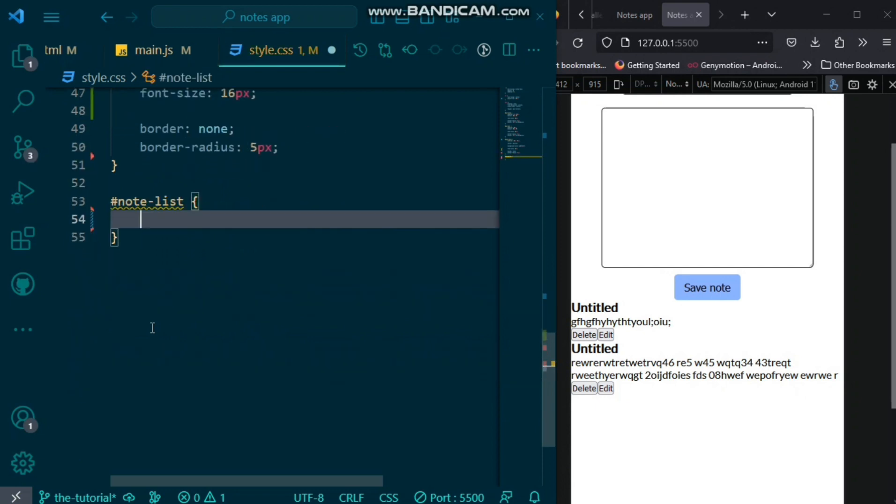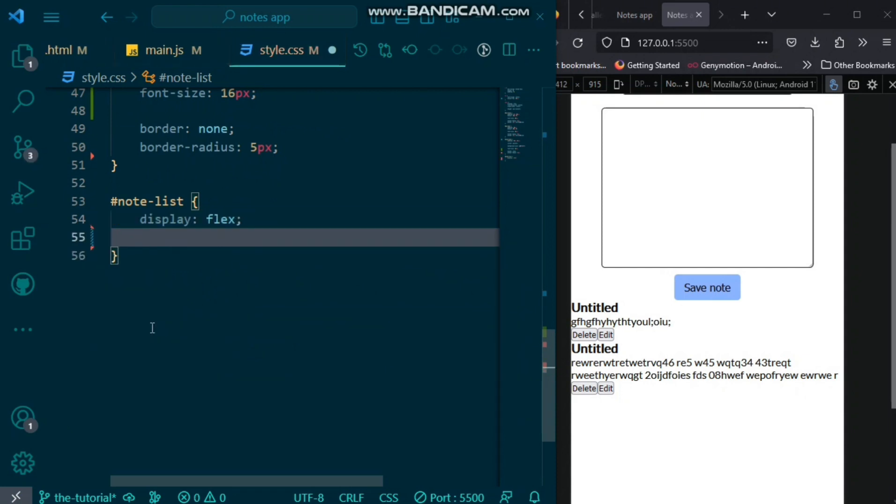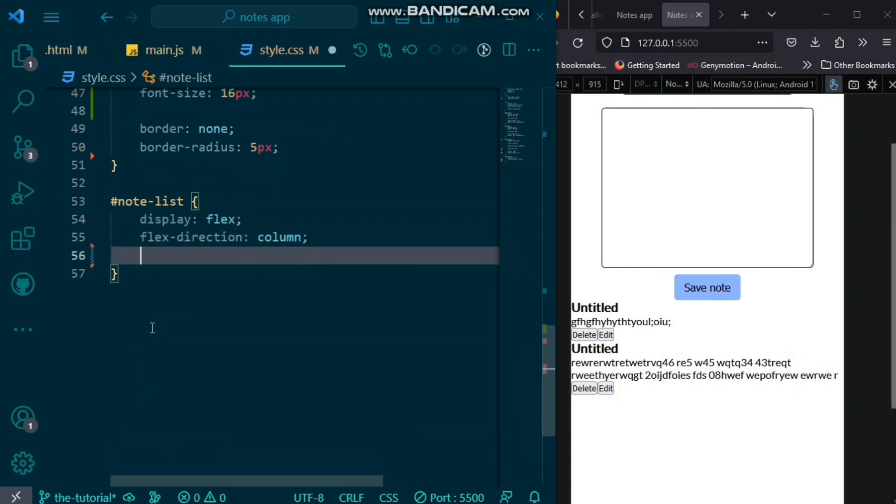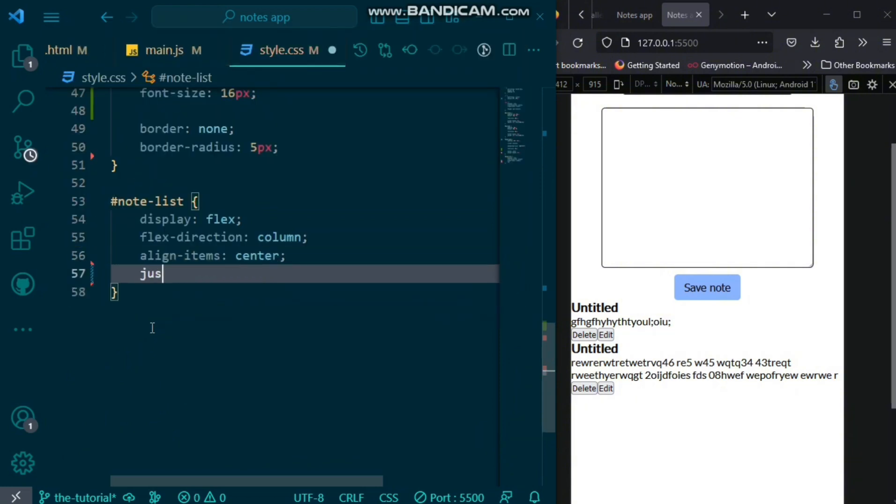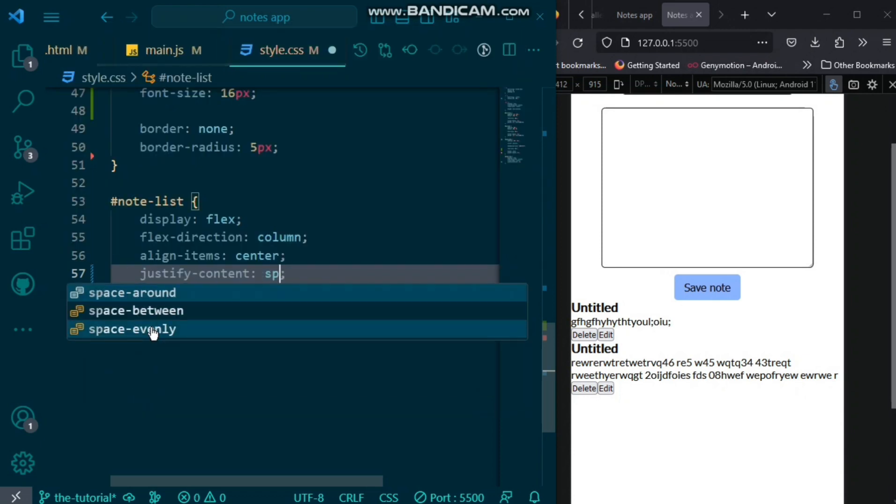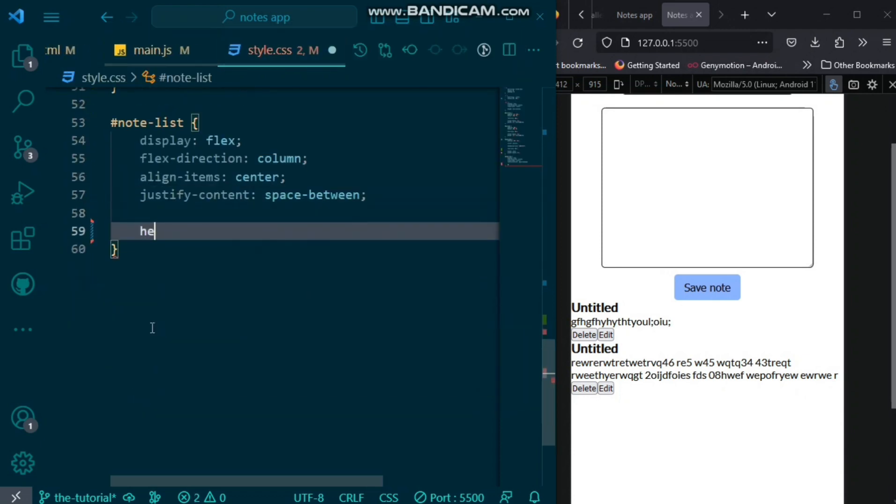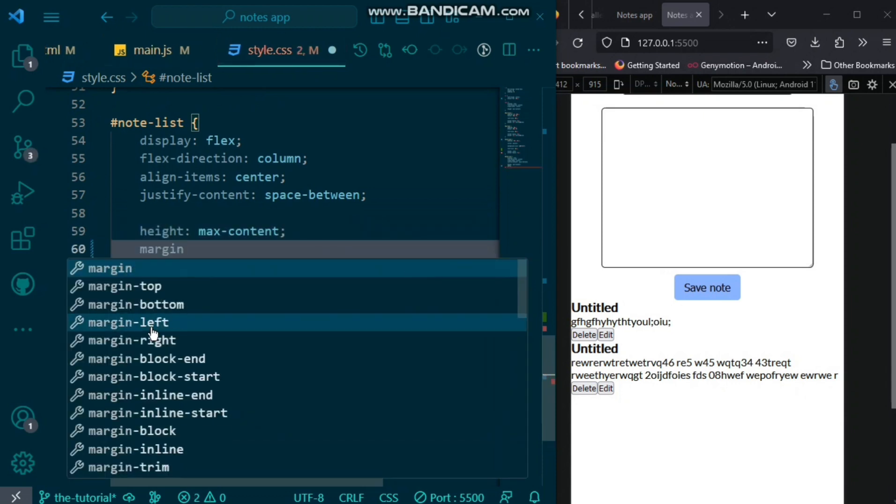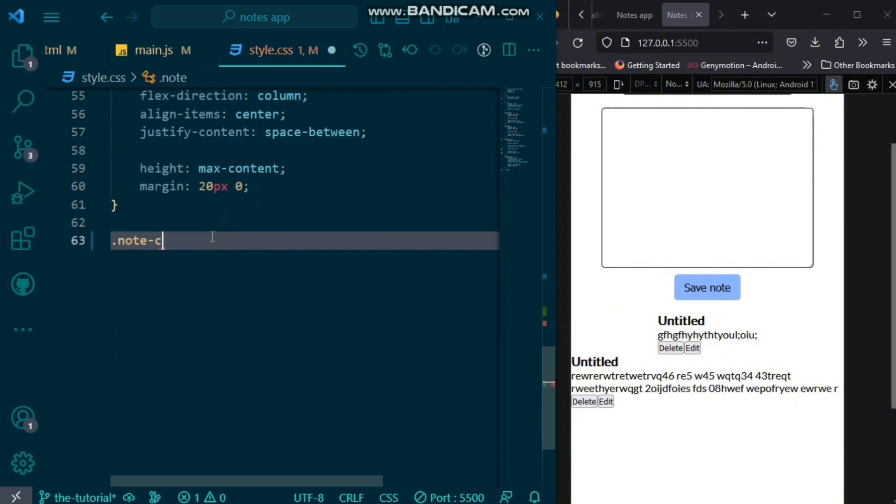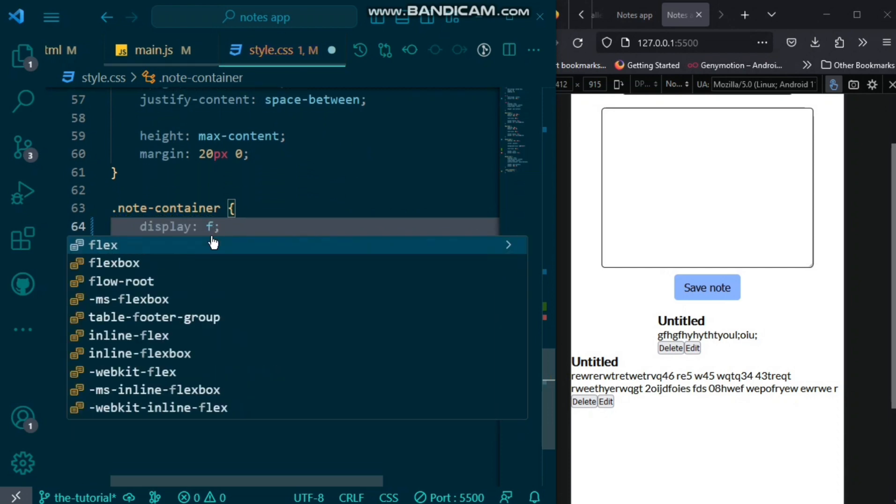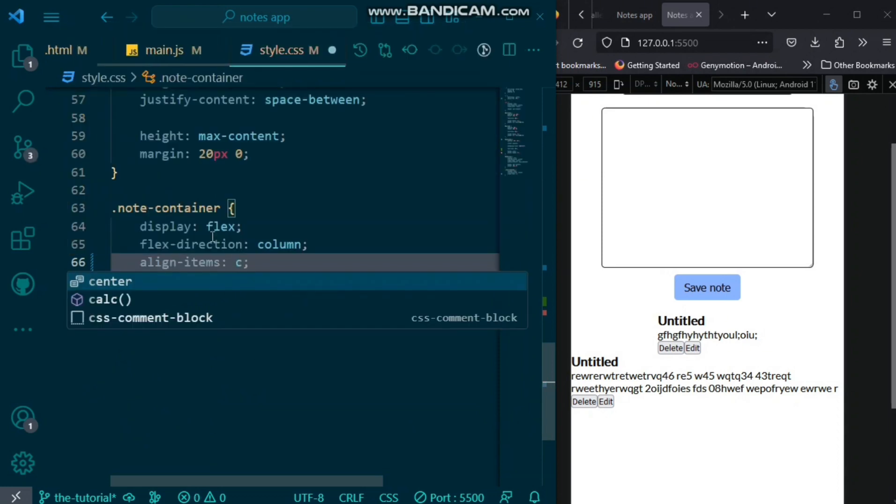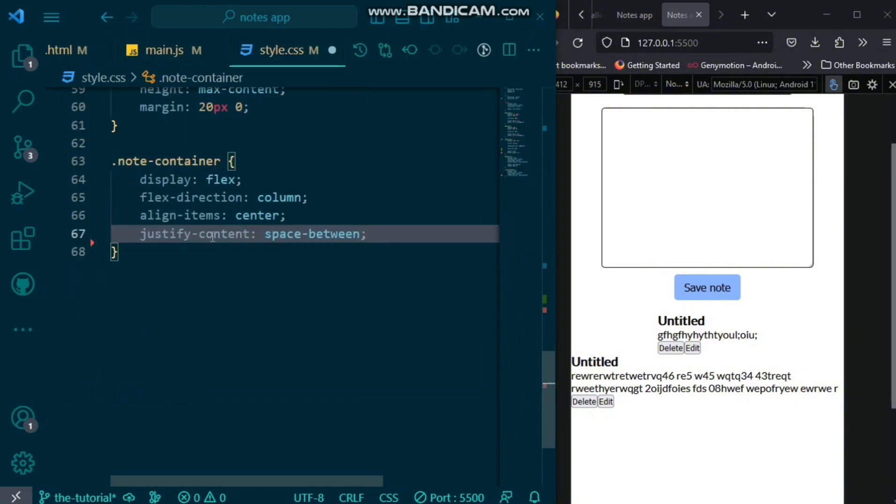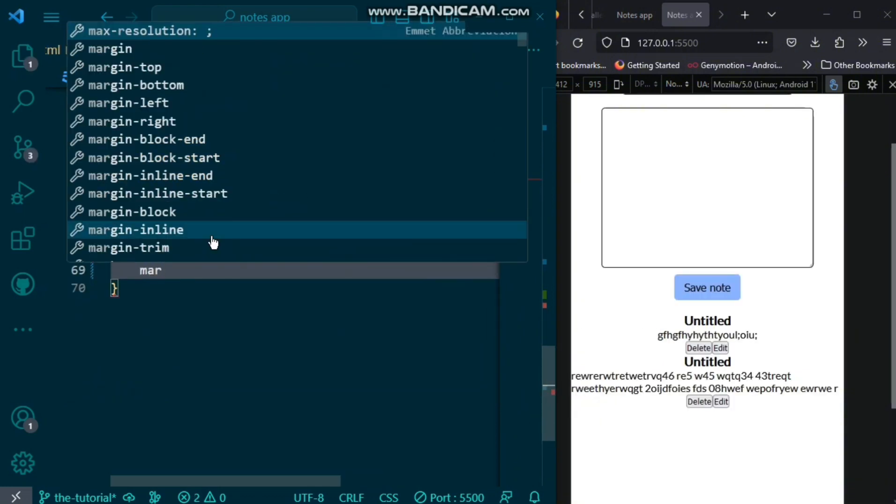First, we want to grab our note list. We want to set the display to flex and flex direction of column. We also want to align items to the center and justify content space between.